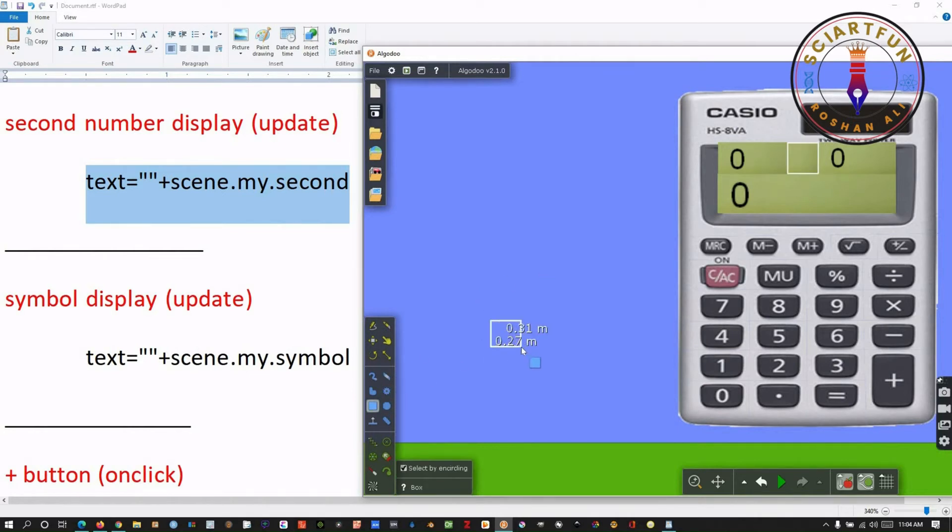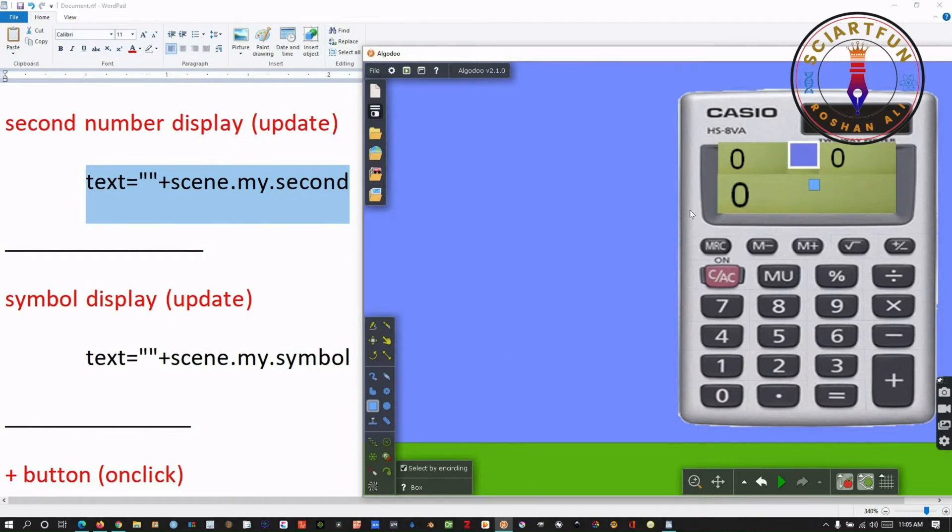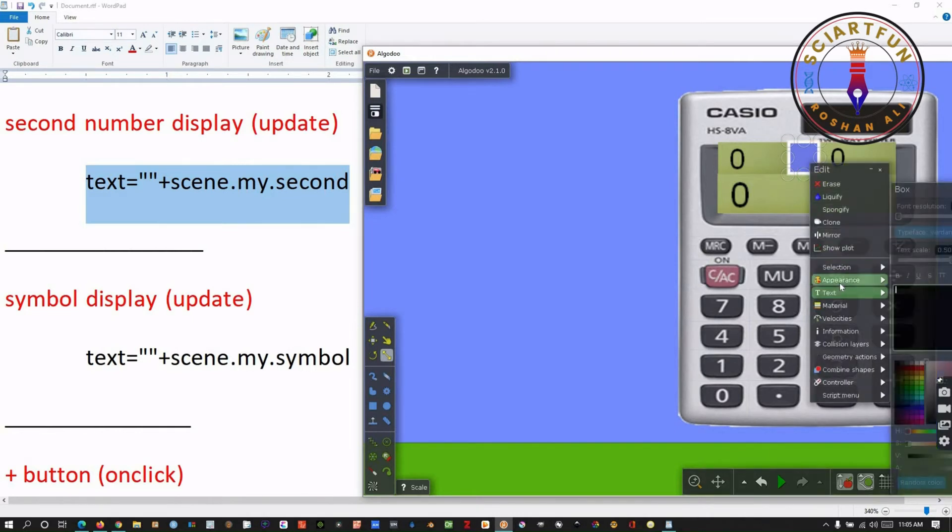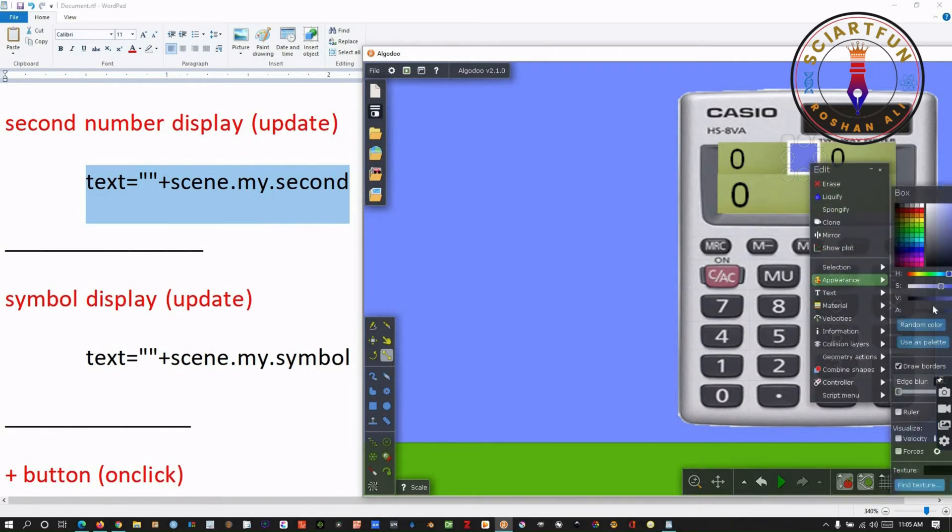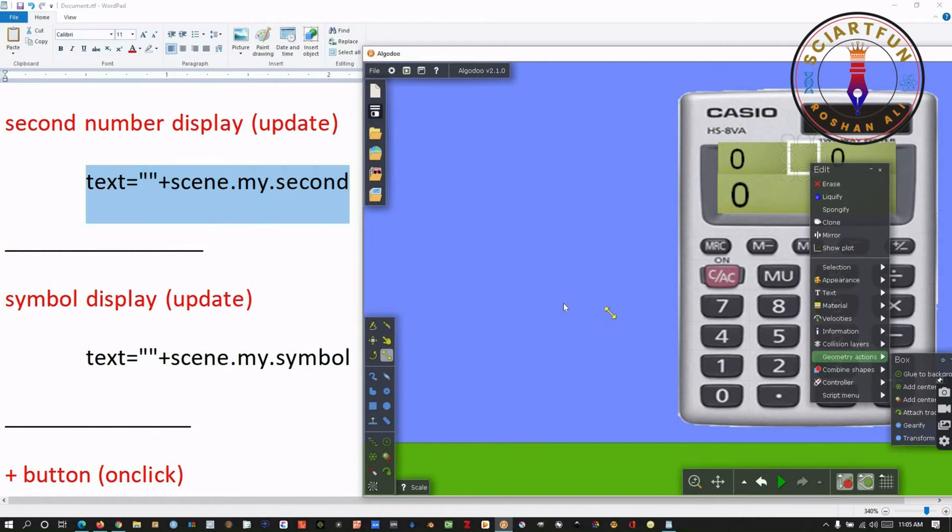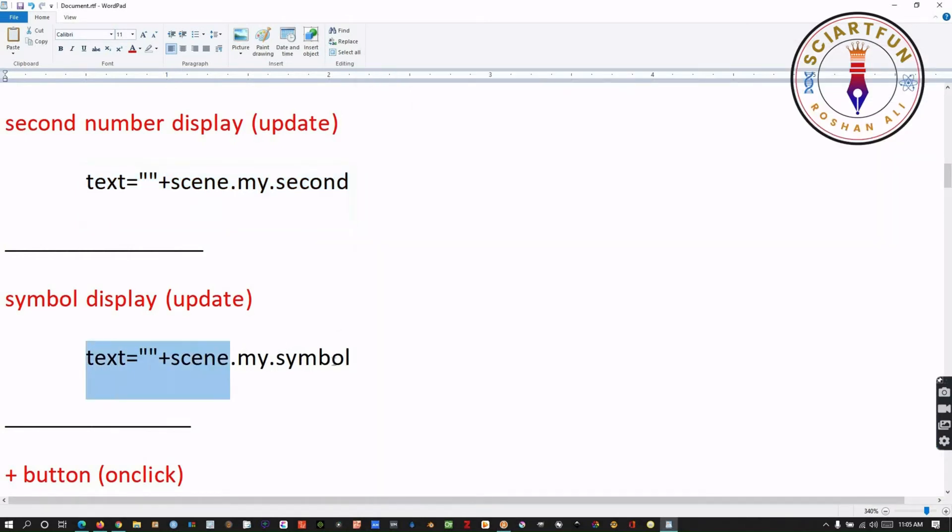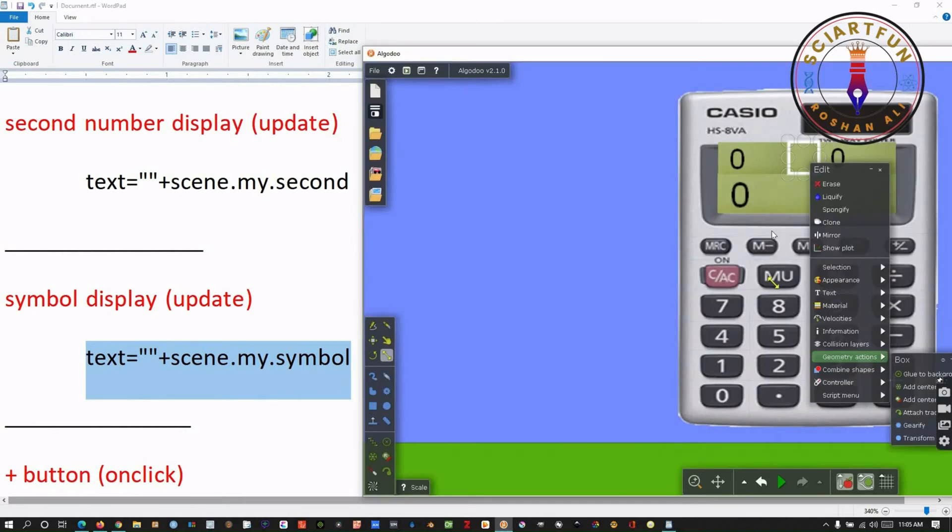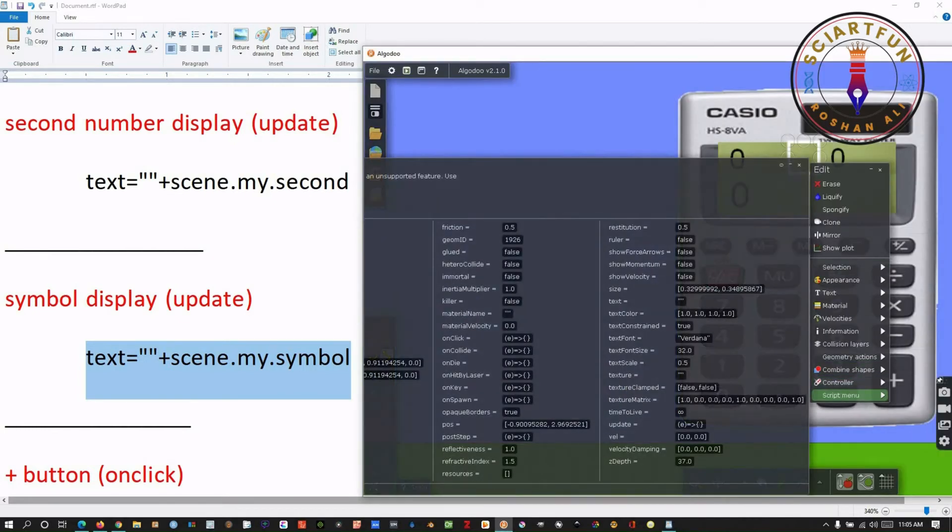Create a third small box, for the operator symbol to appear in. Put this box between the two boxes created previously. Make it colorless. Type this code inside the curly brackets in front of update property of the scripting menu of this middle box.